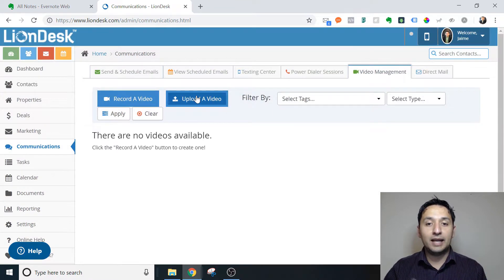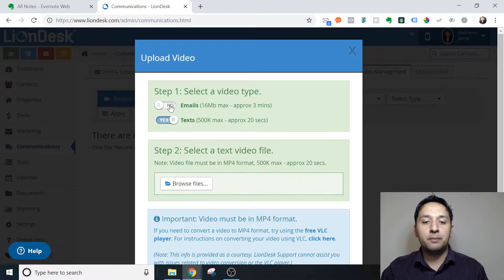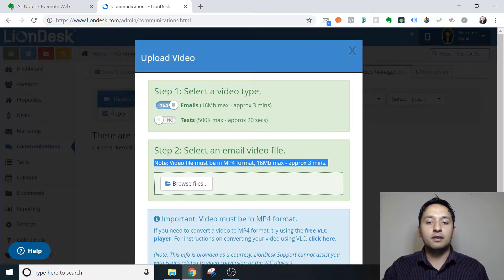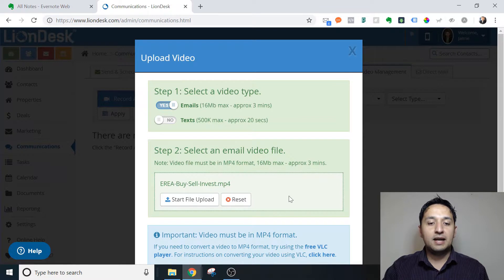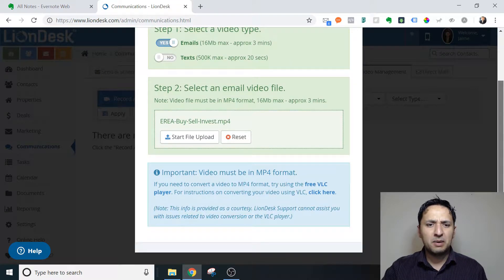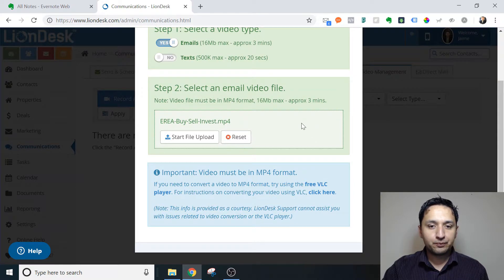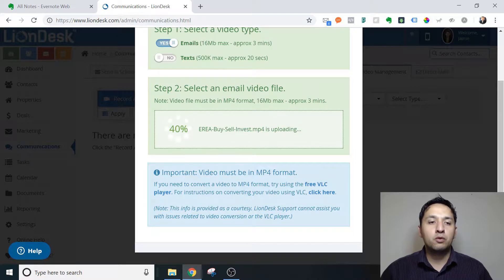So that is the first step in creating a video. We're going to upload a video — it's an email video, so that's the type that we're going to select. If you toggle this on, it turns off the email part. The video file must be MP4 and 16 megabytes max, approximately three minutes. We're going to browse files, select that — which is kind of an explainer video and animation — and we click Start. The uploading is very quick as you can see, and the processing will be quite fast as well.